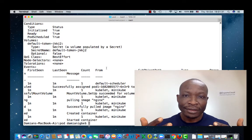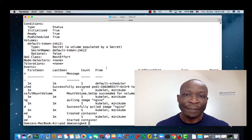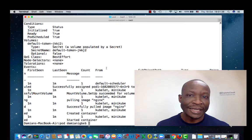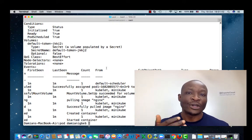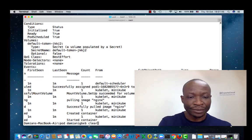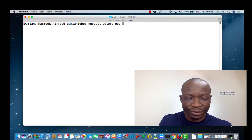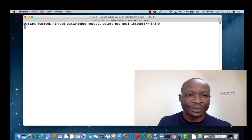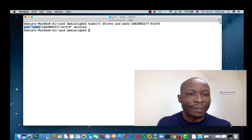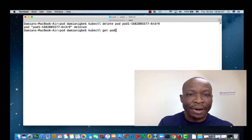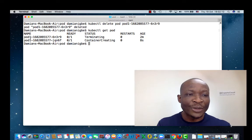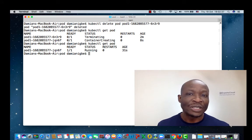Now let's see how the pod is managed. We're going to try to delete the pod and see that the deployment object will try to replace it immediately. kubectl delete pod, and we give it the name. See, the pod is deleted. But if we do kubectl get pod — see, the previous one has been terminated and a new one has been created. This is what I mentioned earlier: each time you delete a pod, the deployment object ensures that the pod is replaced.